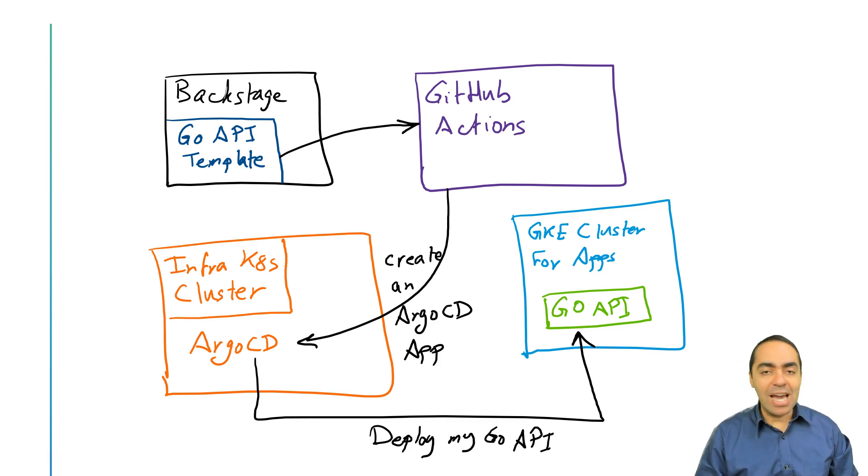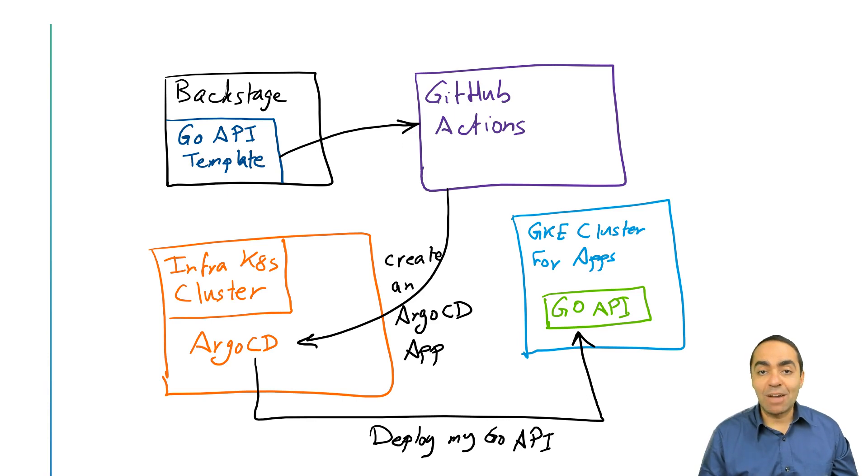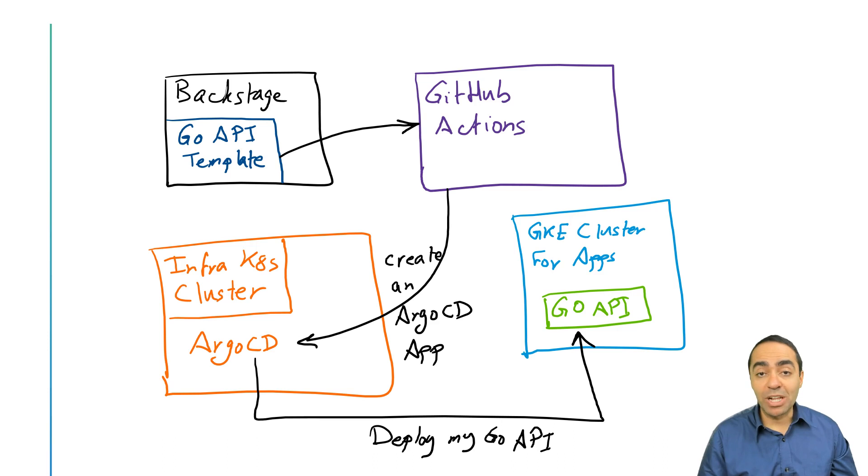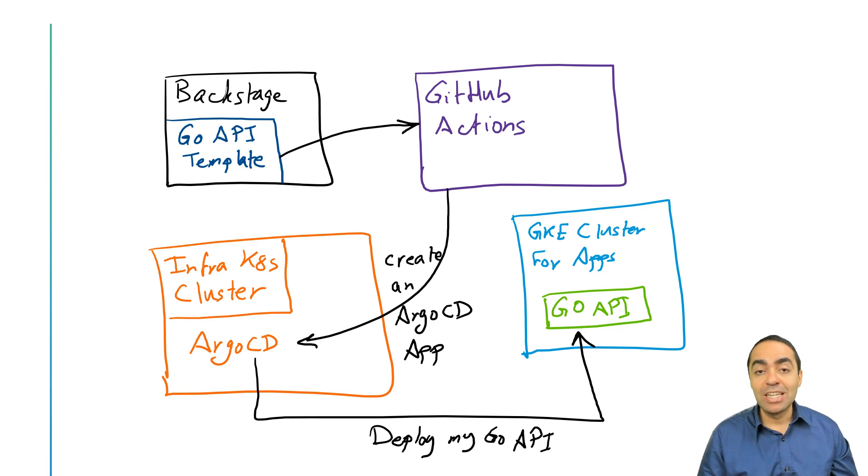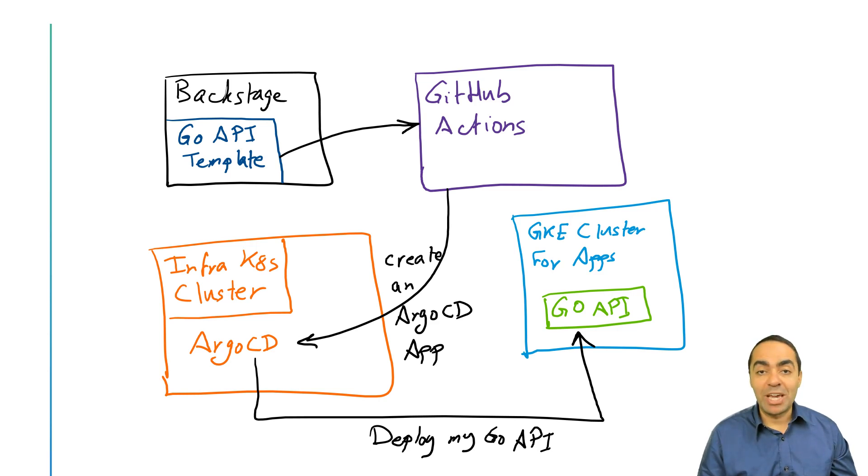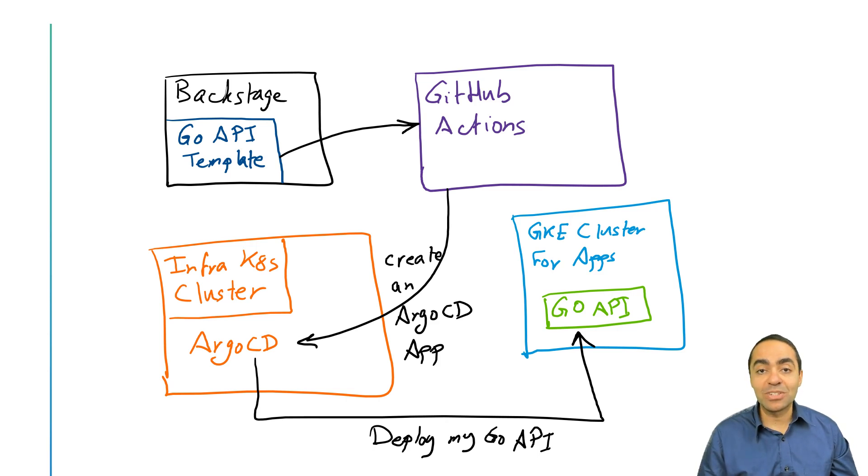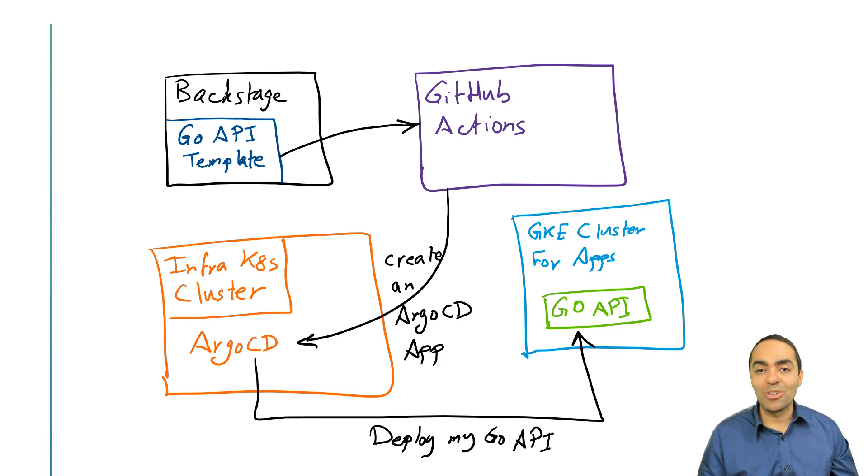And not only that, there's going to be a new repo that gets generated for our developers. They can take that scaffolded application and start to develop more. Whenever they make a change inside that repo and push it, that will trigger an automatic deployment through Argo CD using GitOps principles, so their application is continuously getting deployed and they're happy. Everything goes quickly. They don't need to submit a ticket, it's self-service. All they needed to do is go to Backstage and launch a template. Let's watch a demo now and see how all of this takes place.